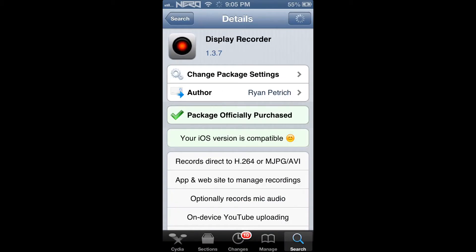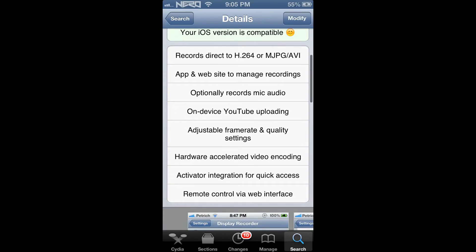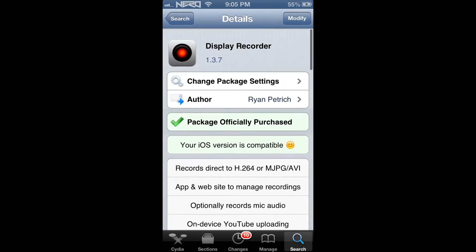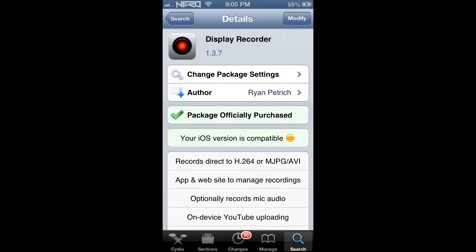As you can see, this application is $4.99. It is a one-time fee. However, I highly recommend downloading this application if you are interested in recording your screen and sharing this with others.